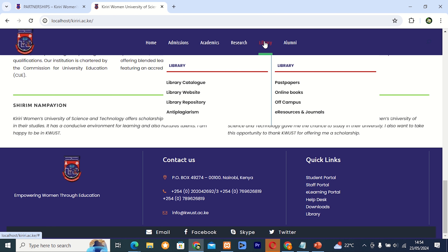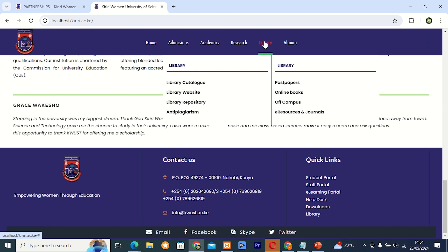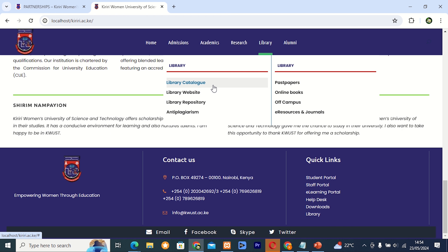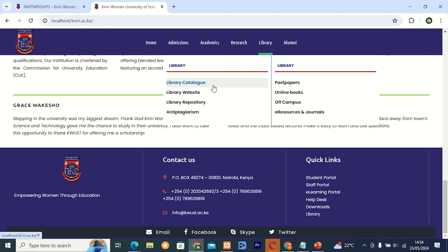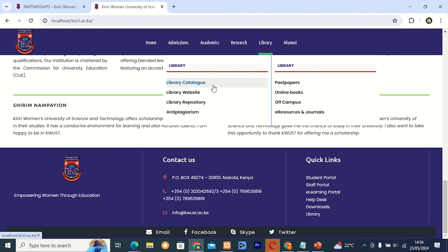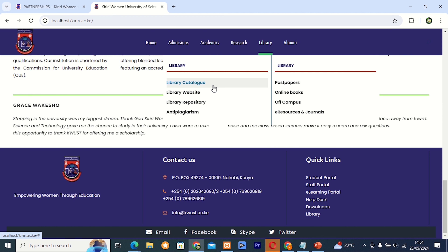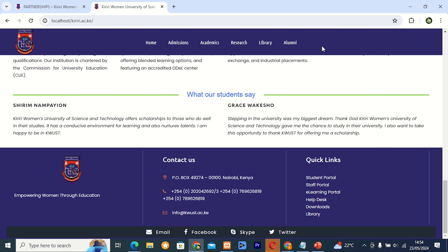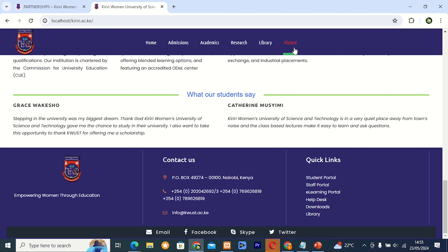The next thing is about the library. I decided to have two things. On the left side, there is the library catalog — the OPAC, the library website, the library repository, and the project in check. On the right side, there are past papers, e-books, Ocampus which is a remote text, and resources and journals. The last thing I decided is that we need to remember our alumni, so I decided to have a page for our alumni.